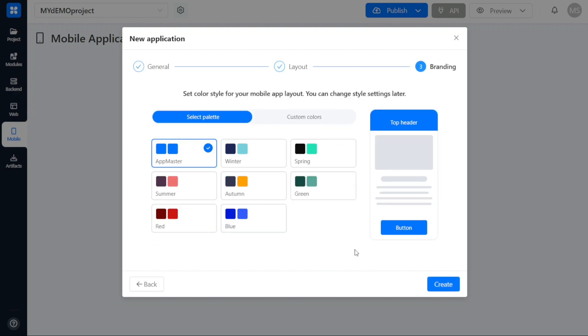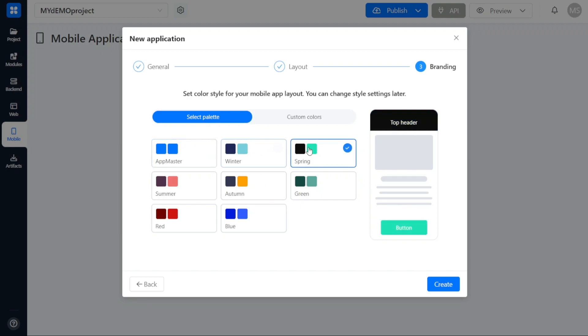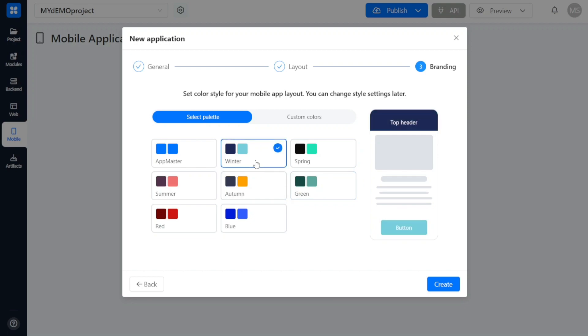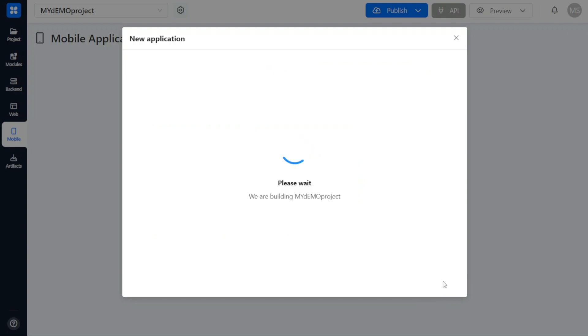In the branding step, you will have the opportunity to define the visual branding elements for your mobile application. This includes choosing a set of color styles that align with your application's design and branding guidelines. Take your time to select the desired color scheme. Once you have made your choices, click on the Create button to finalize the creation process.